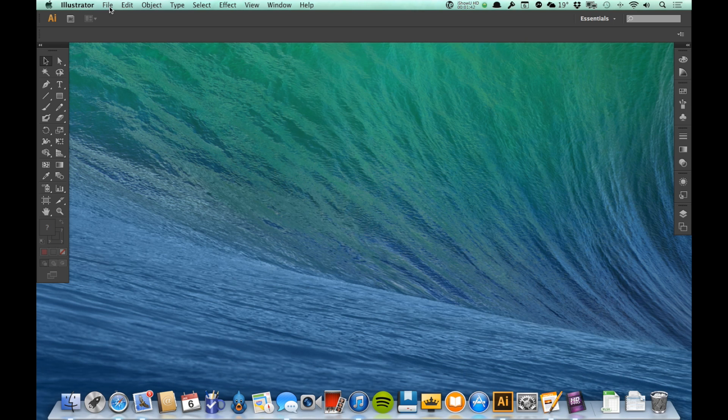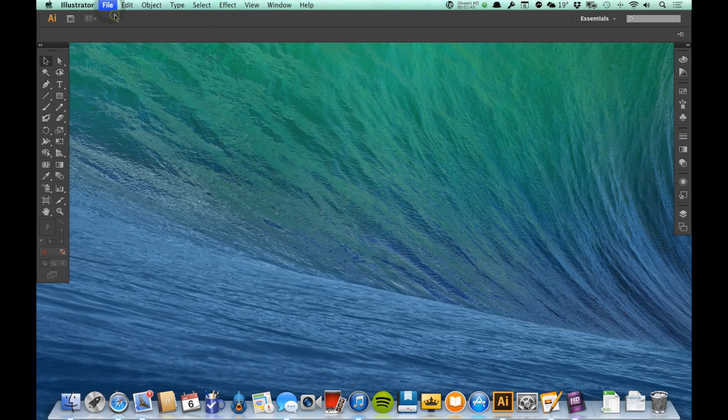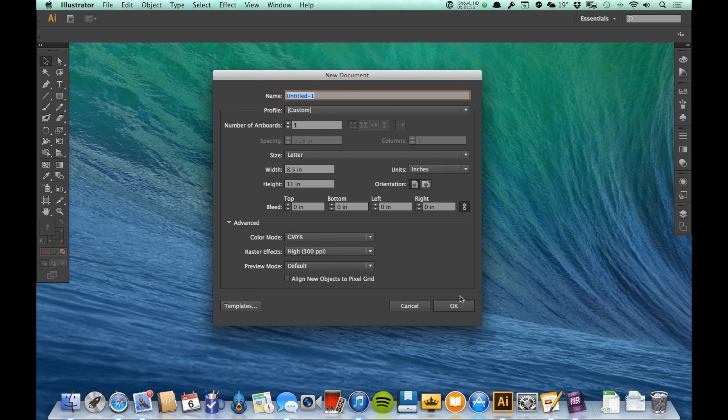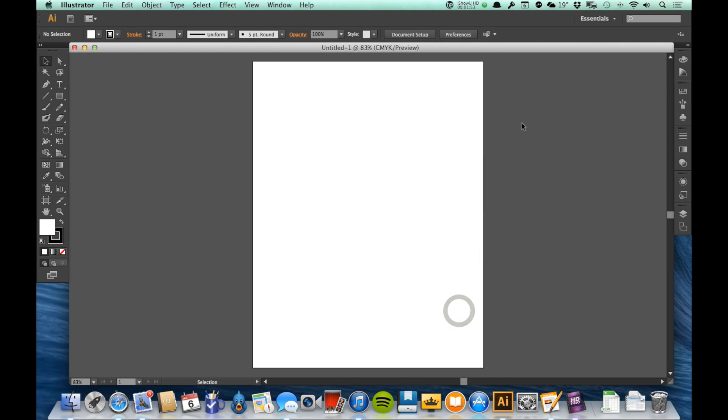You can see now that if I go back and say File and New, that defaults to inches for me. So let's go ahead and just stick with these settings, and I'm going to click OK to open my new Illustrator document.